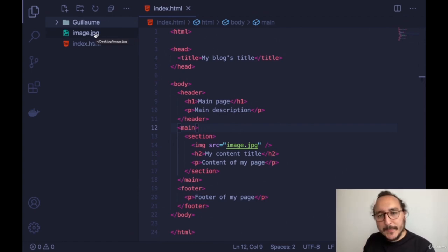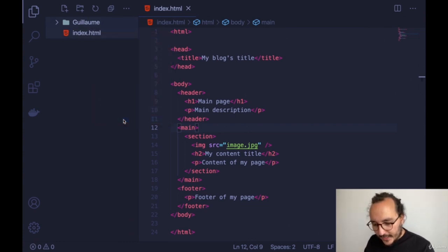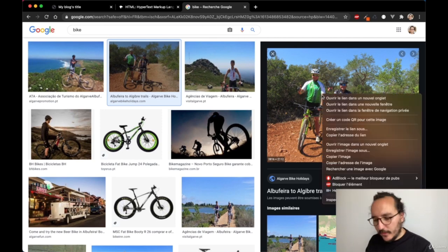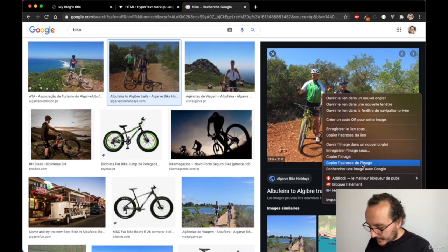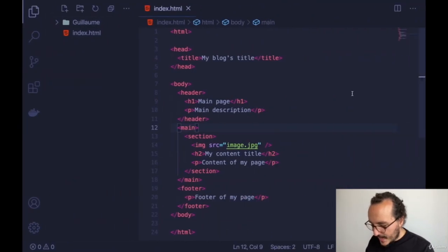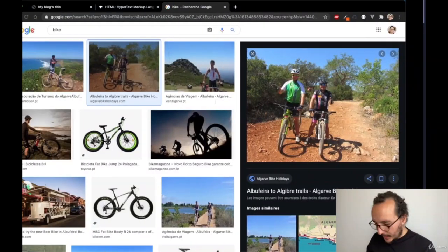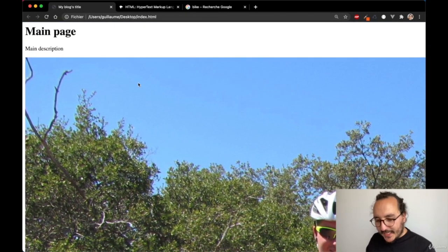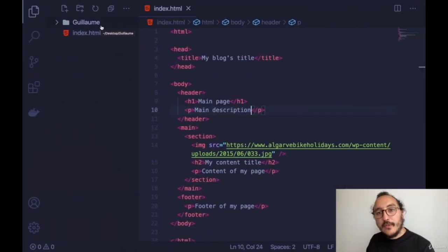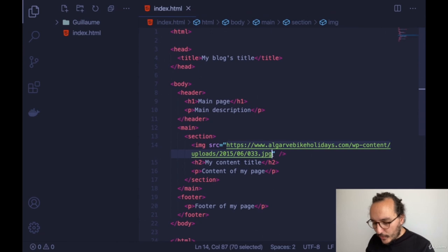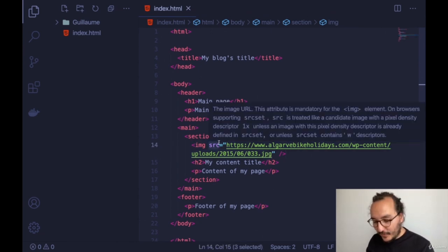There's another way to display an image. If I delete the local image file, it can no longer find it. But I can go back to Google Images, right-click and copy the address of the image, then paste that web URL as the source. I save, get back to my page, and the image is still appearing — but now it's loading from the web, not from my desktop. With the src attribute you can fetch content from the web directly.